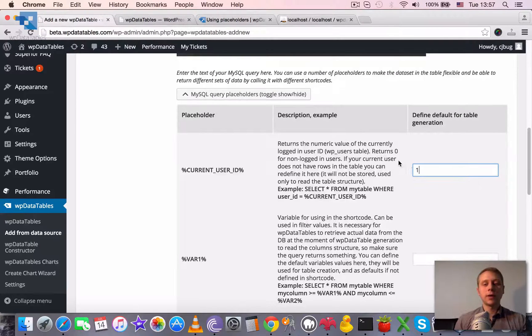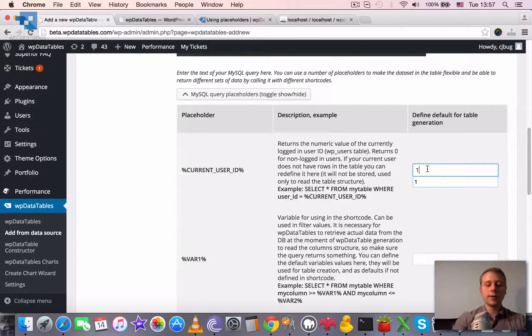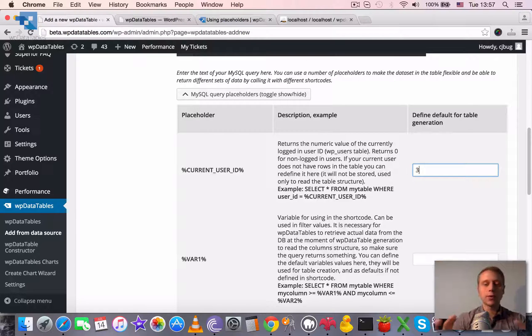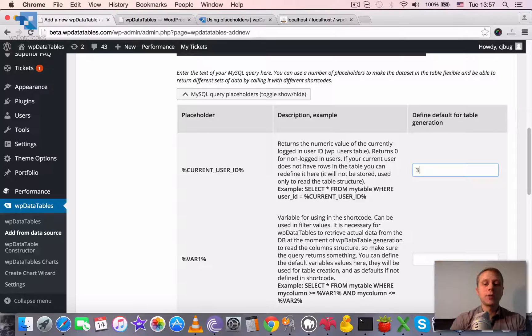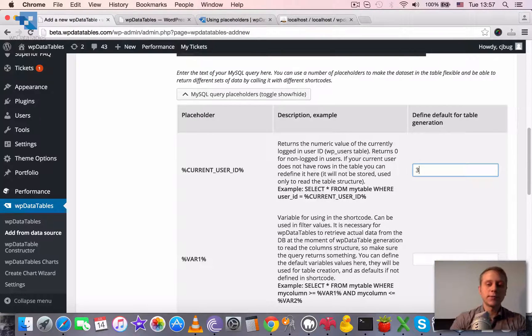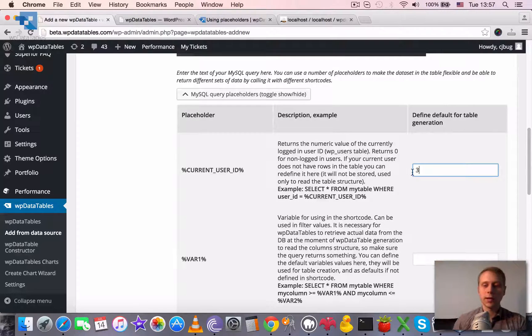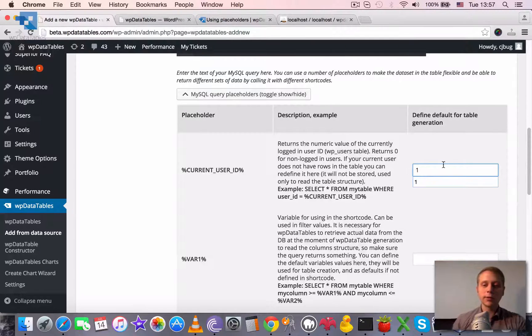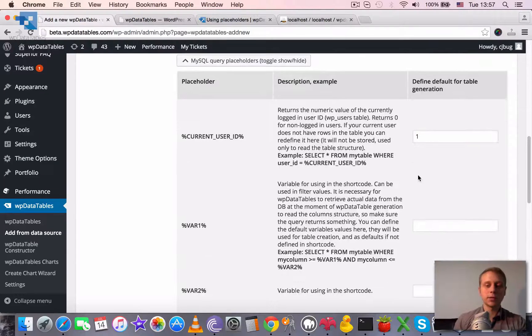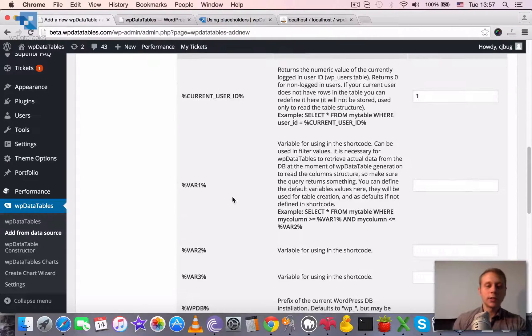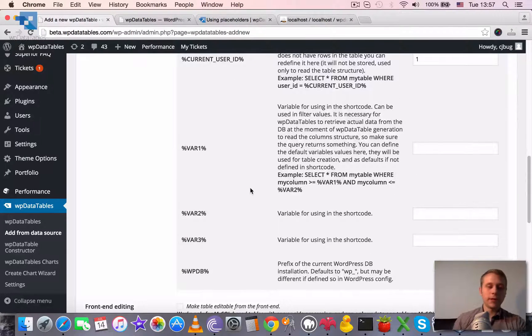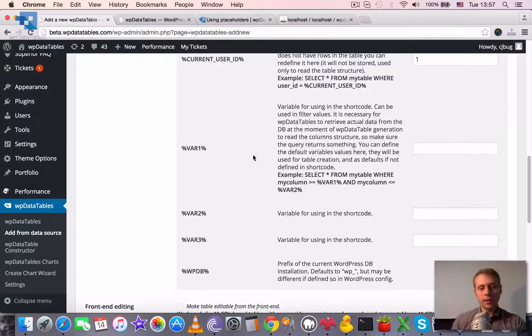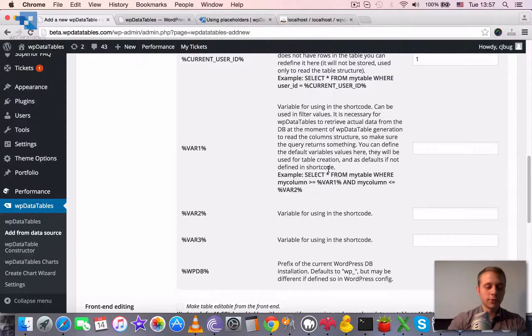If this query wouldn't return anything for ID equal to one, you can define two or three or something so that at the moment of table generation the query would return some data that could be used to create a table. But we are not using this placeholder here; we are using variable.